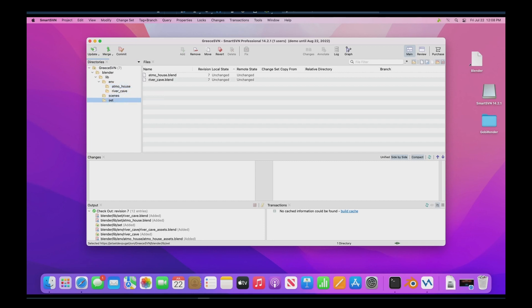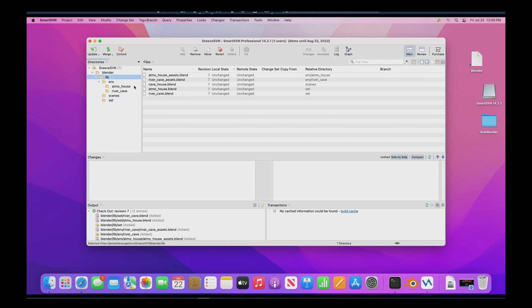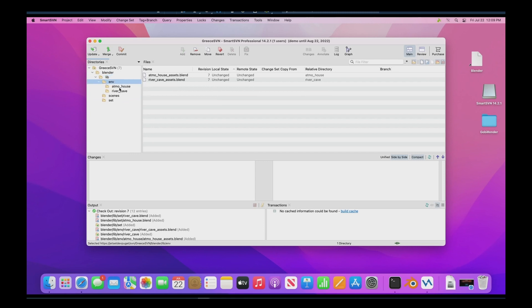And we have a file hierarchy that's set up originally by Blender Studio for use in our animated films. And we're using it because it works really well. And so the library contains all the different subfolders, including environment, scenes, and set. We'll go over this in more detail later. But environment is typically the raw materials for building these scenes. And this is in separate sub directories, we'll have the assets for an atmospheric house or a river cave in this area.